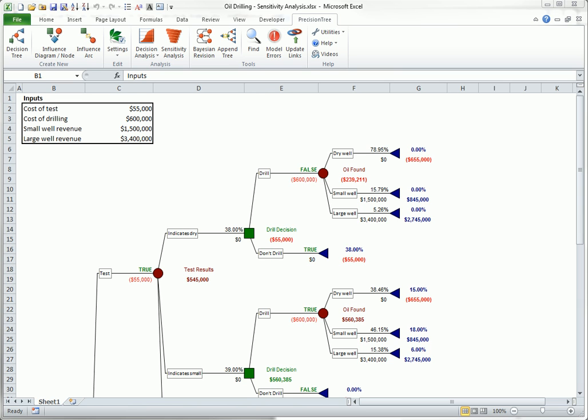In a one-way analysis, a single input is varied over a range you select, and the effect on the optimal decision is determined. The same is true of a two-way analysis, except that two inputs are varied simultaneously.